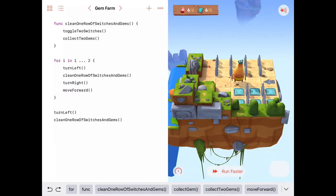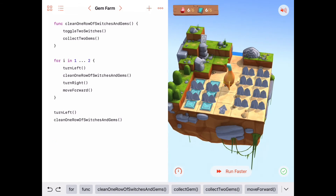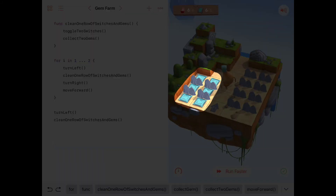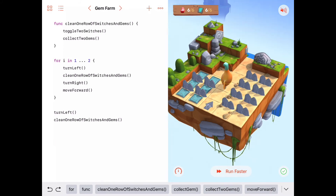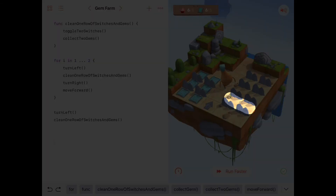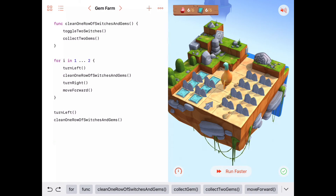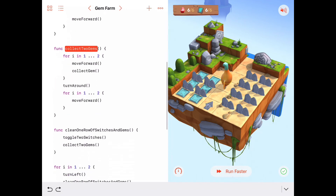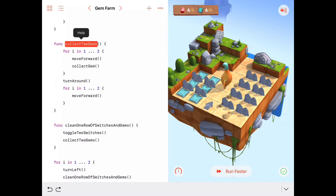For extra practice, try the original plan: clean up all the switches first, then all the gems. A good strategy would be to walk along toggling switches, and on the way back collect the gems toward the starting block. You'll need functions similar to `toggleTwoSwitches` and `collectTwoGems`, so the work we did here wasn't wasted. Good luck, and we'll see you next time.